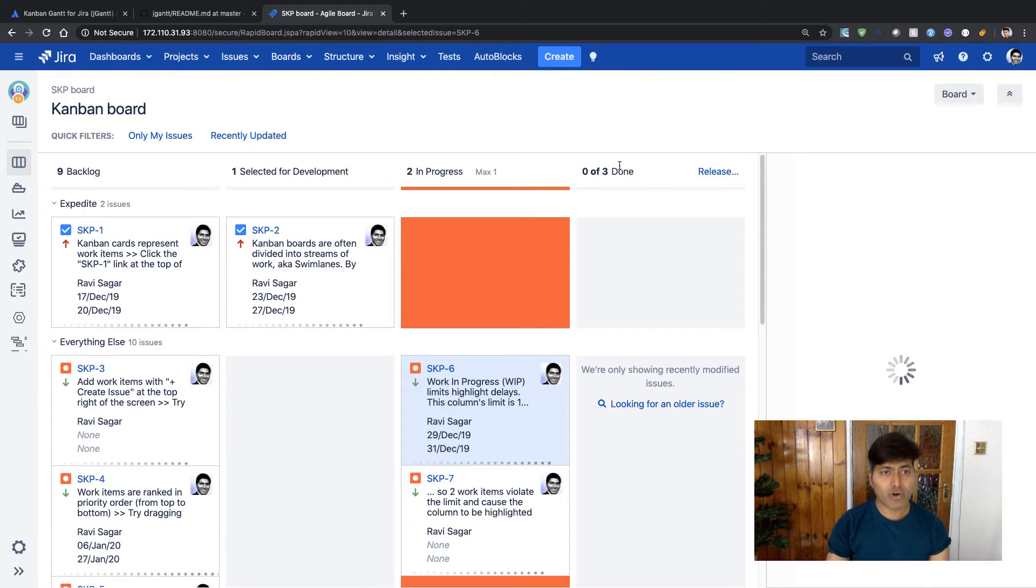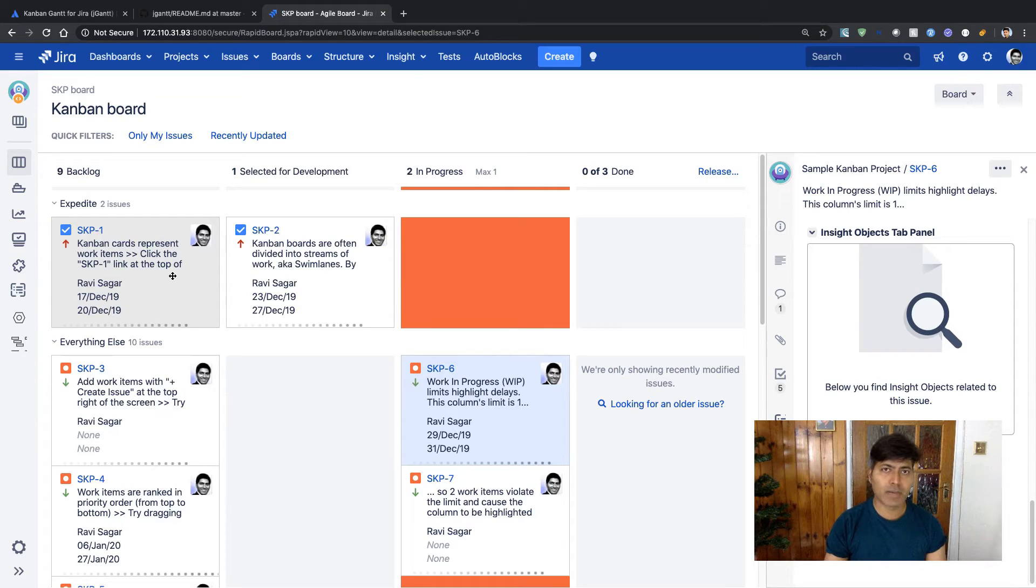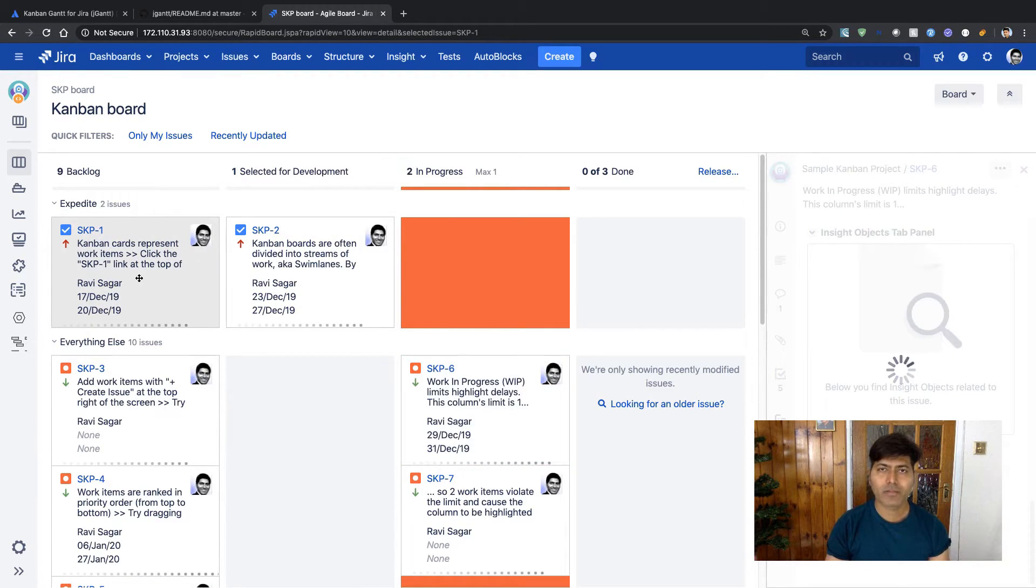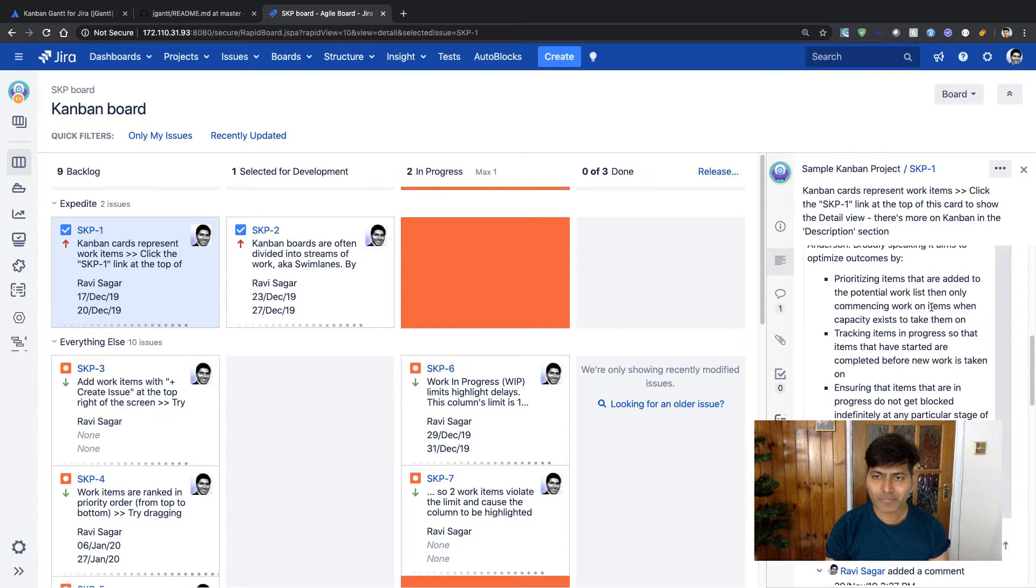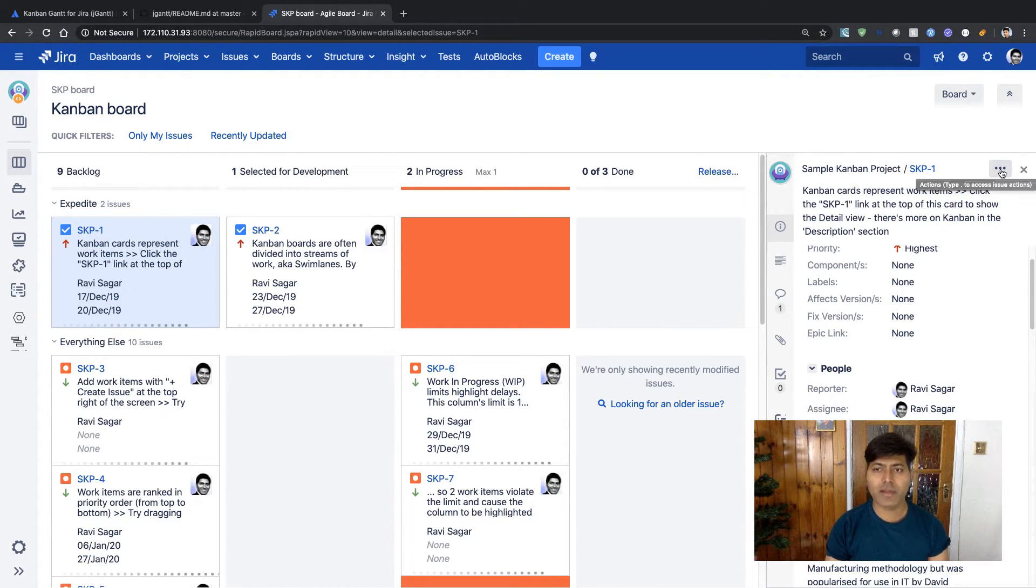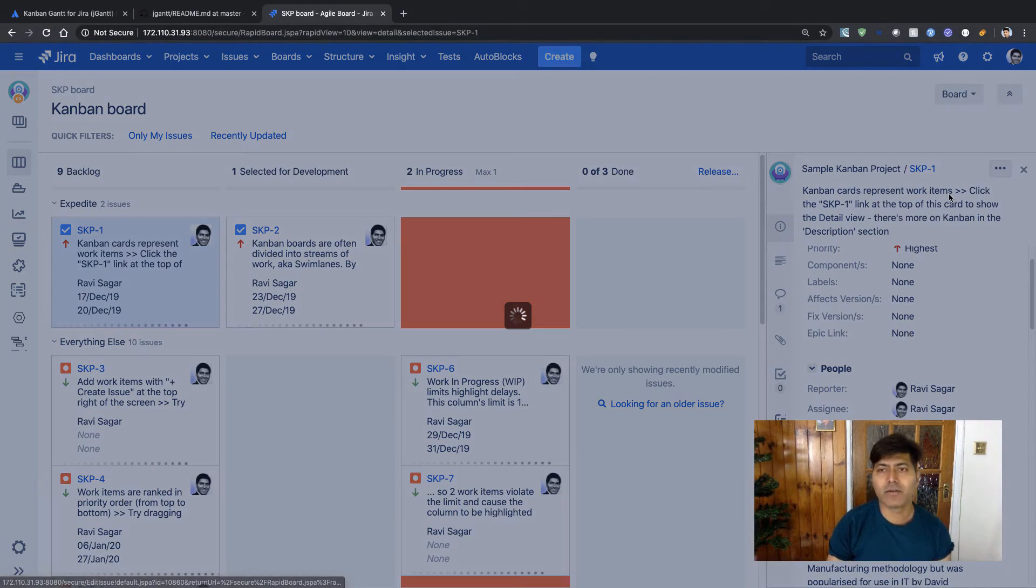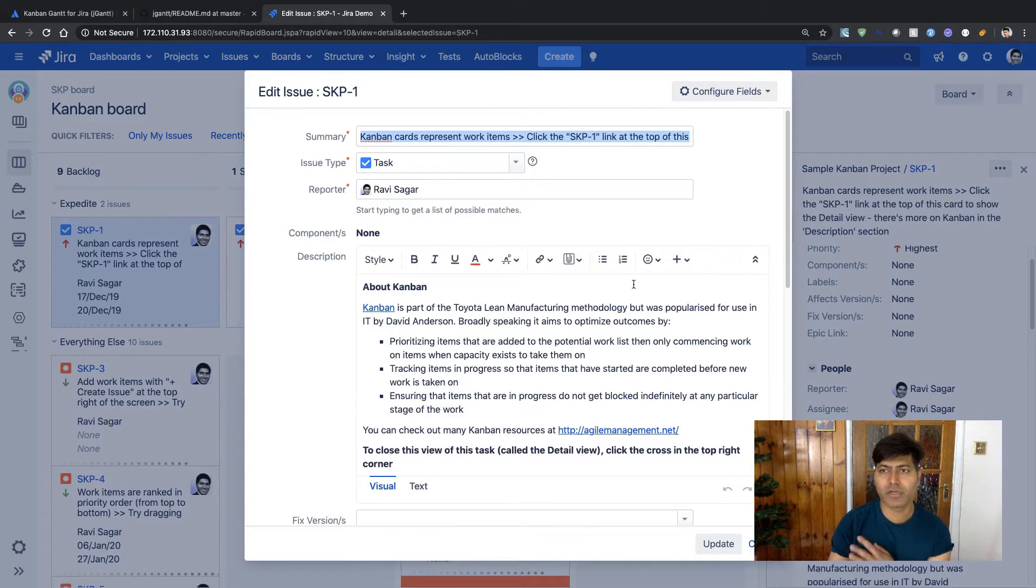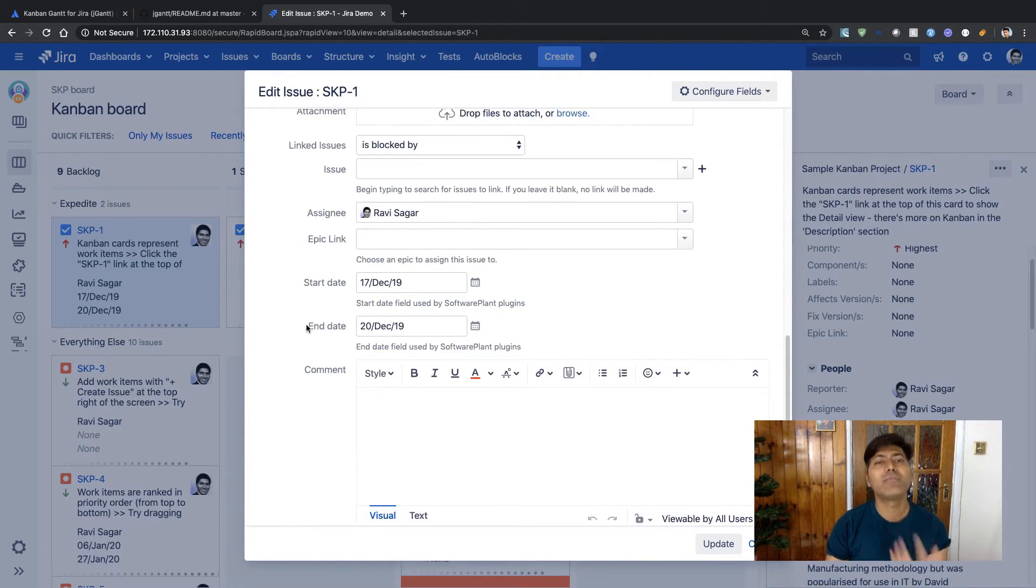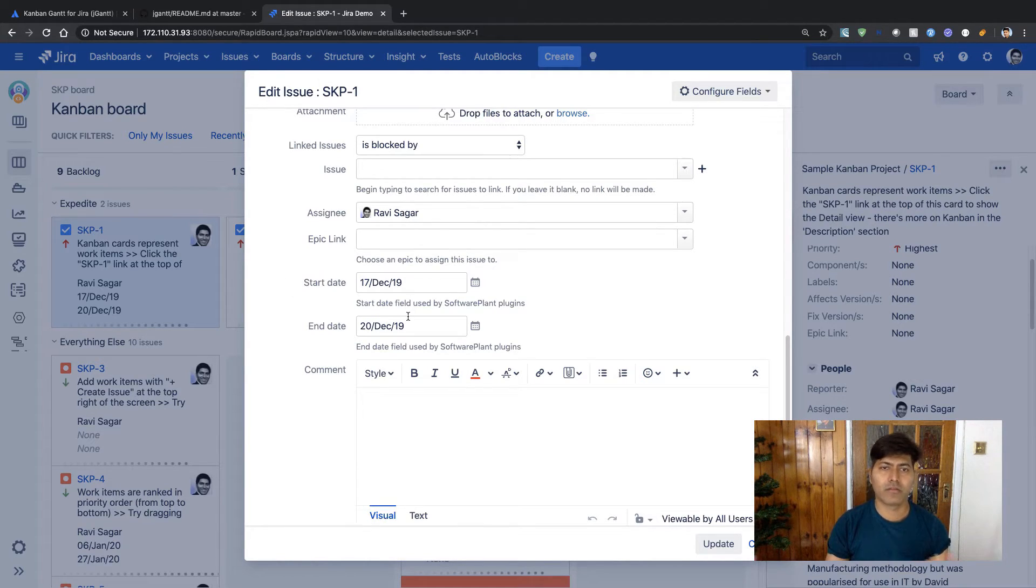What I have already done is for most of my issues in my board, I have already populated my start date, end date, and I have also used at least the assignee. If you look at the issue details, or if you are not able to see the fields, you can go to the edit screen because I have this field in my edit screen.